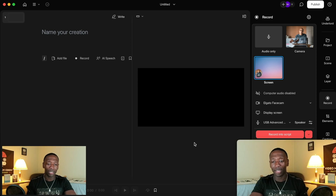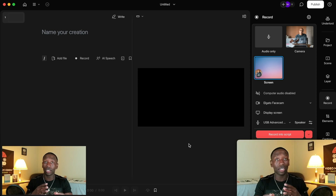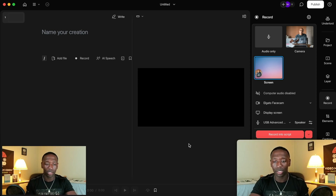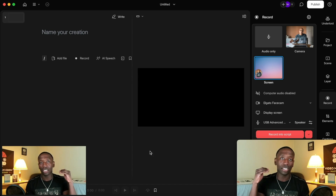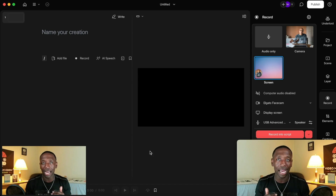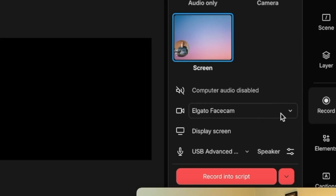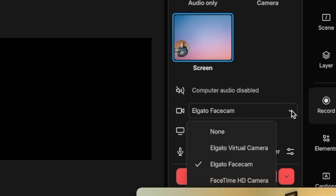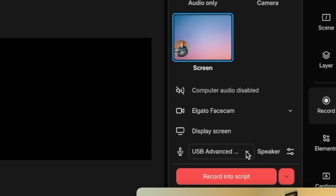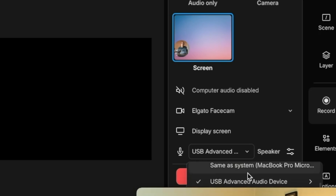I'm over here recording with another software so I can show you how this works. The next step is you need to choose your mic and the camera you're going to use. Go right here to where it says camera options, click on it, and choose your camera. Then come down to where your mic is and choose your mic.